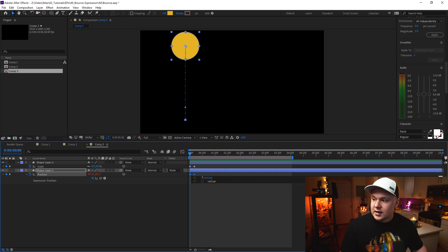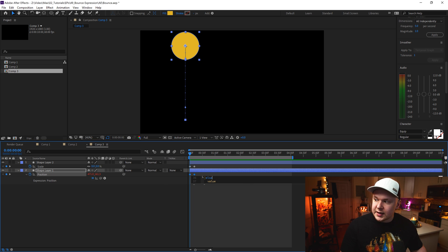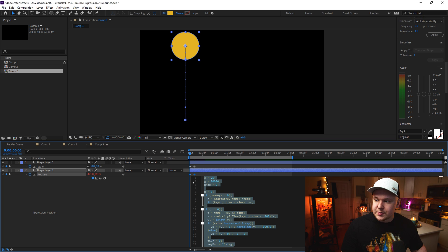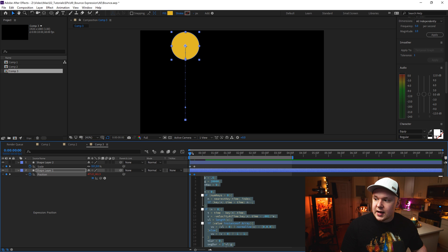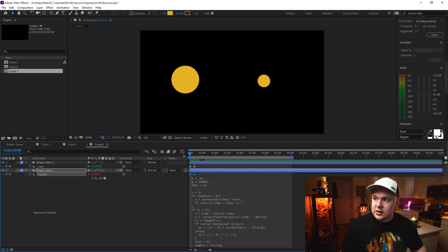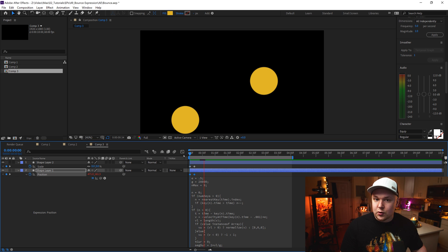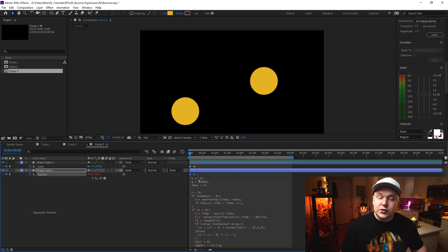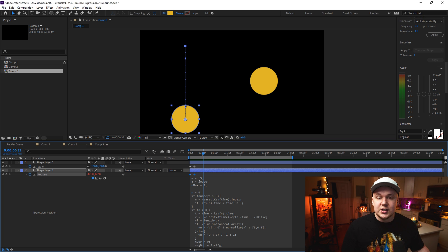Now we can see that it's in there, which is kind of hard to see. But by clicking and dragging, we can actually drag this expression panel out. And now we can see when it falls, it will bounce.